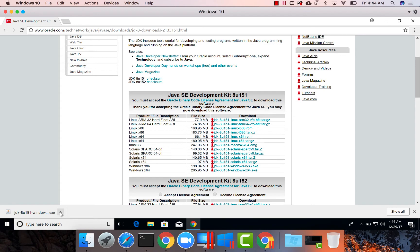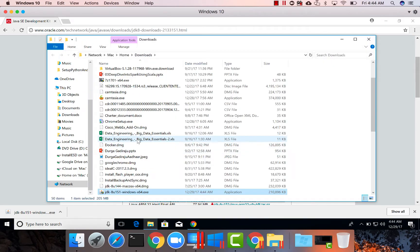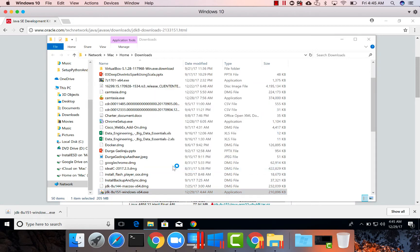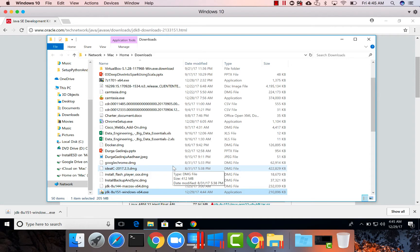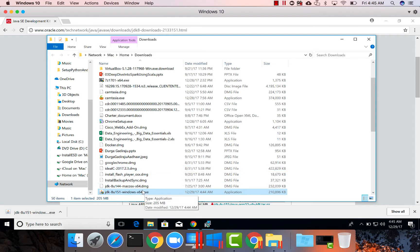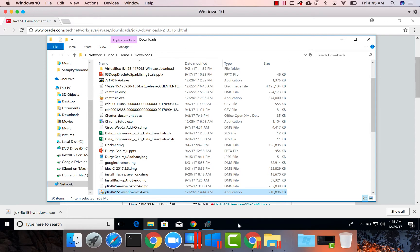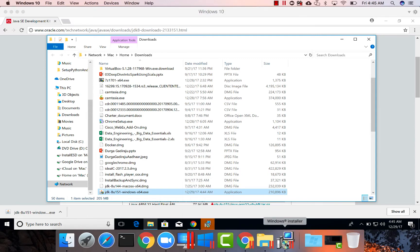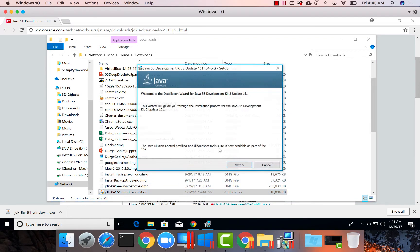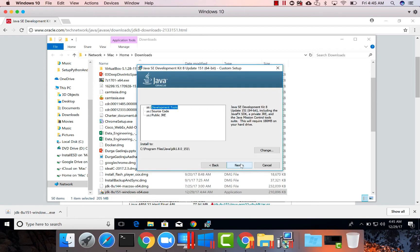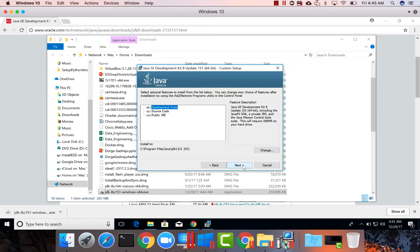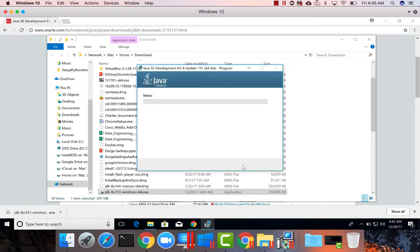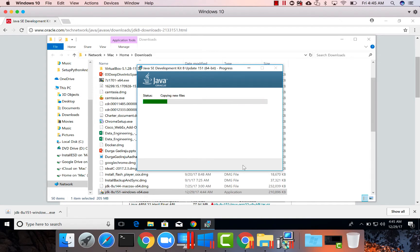As the download is complete, I can expand this and click on Show In Folder and then double click here. And now it is actually installing.